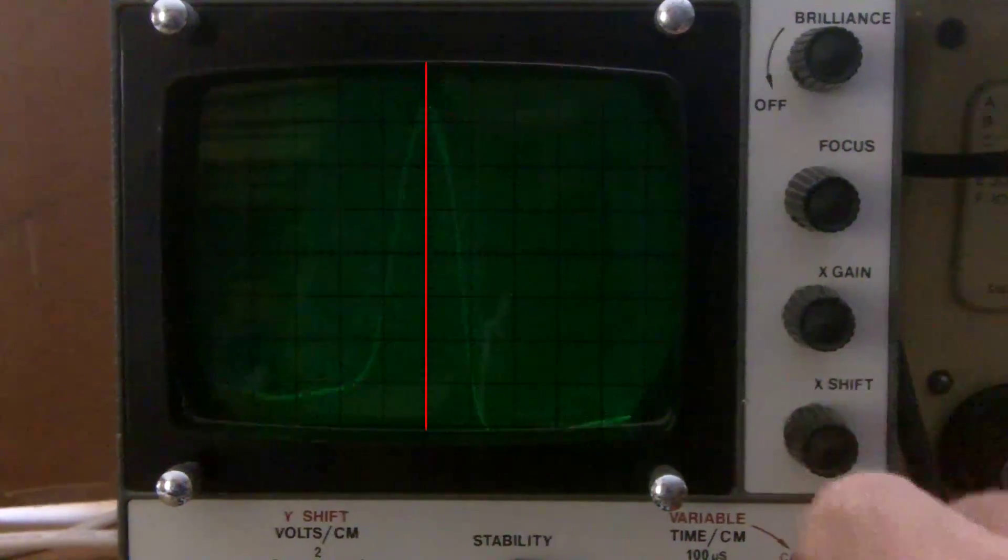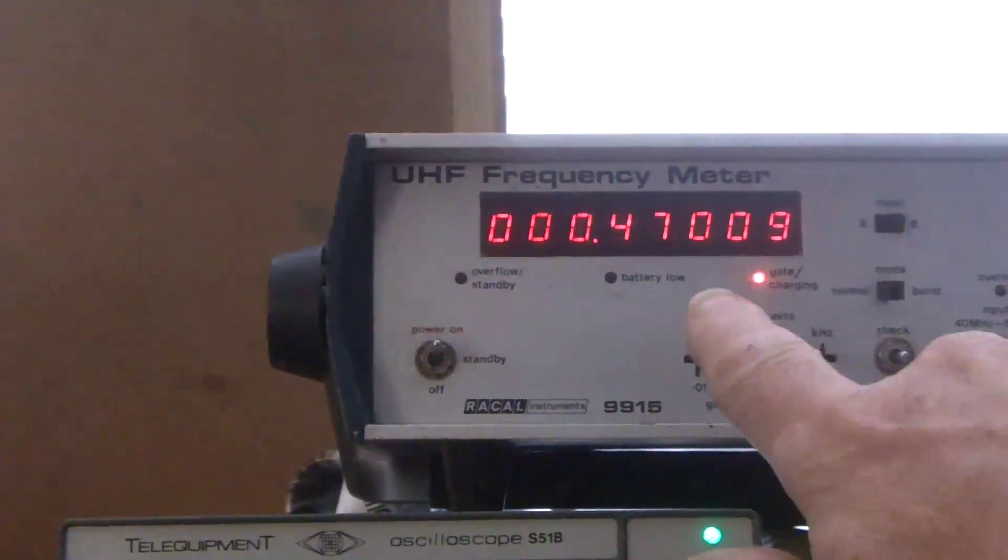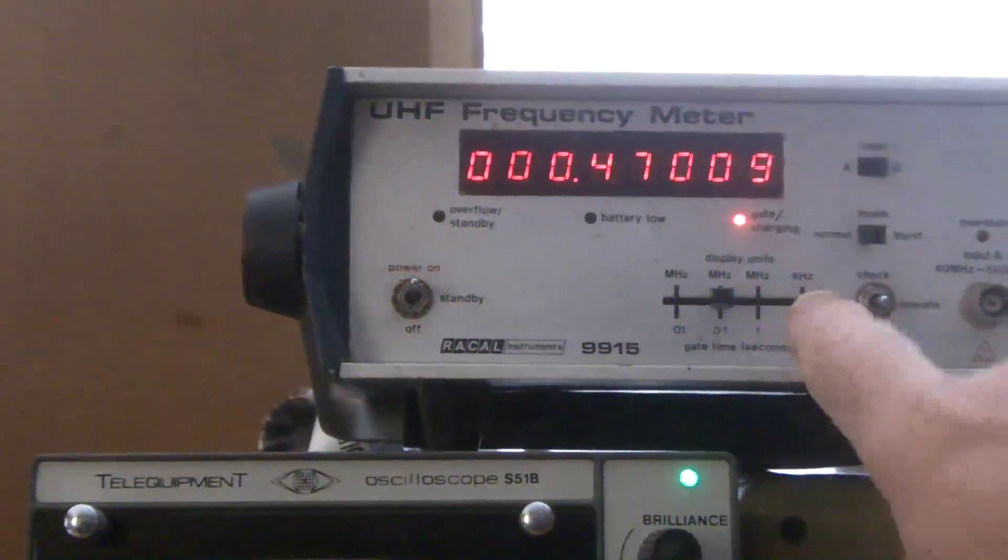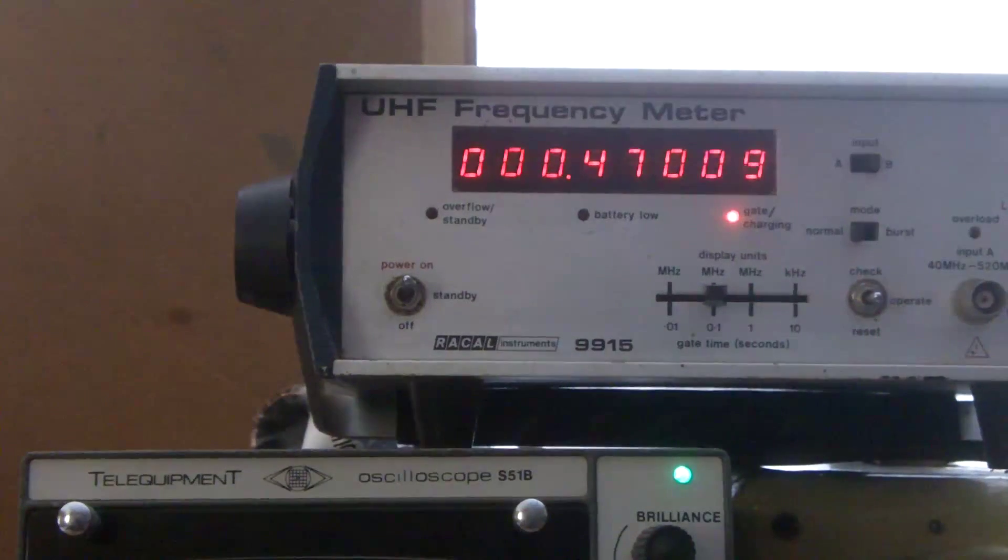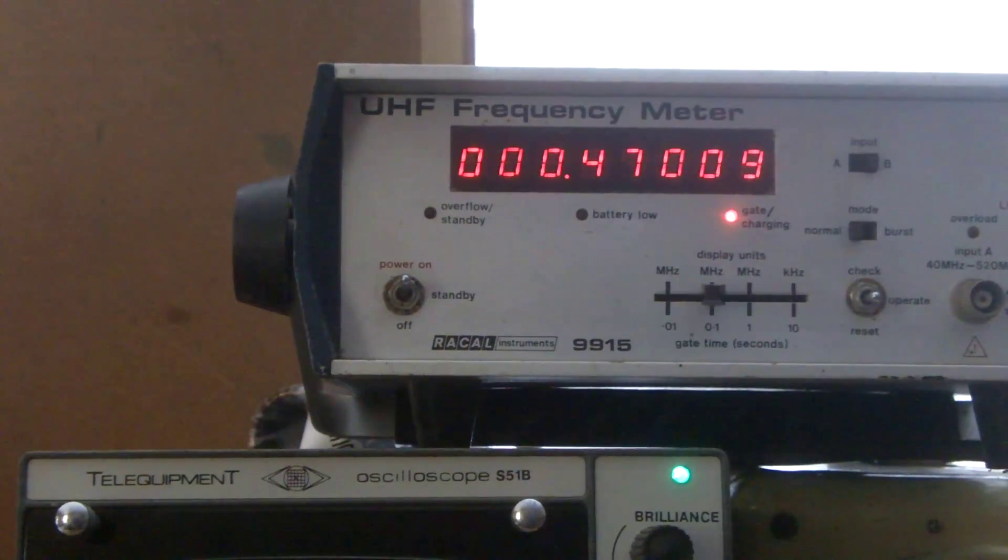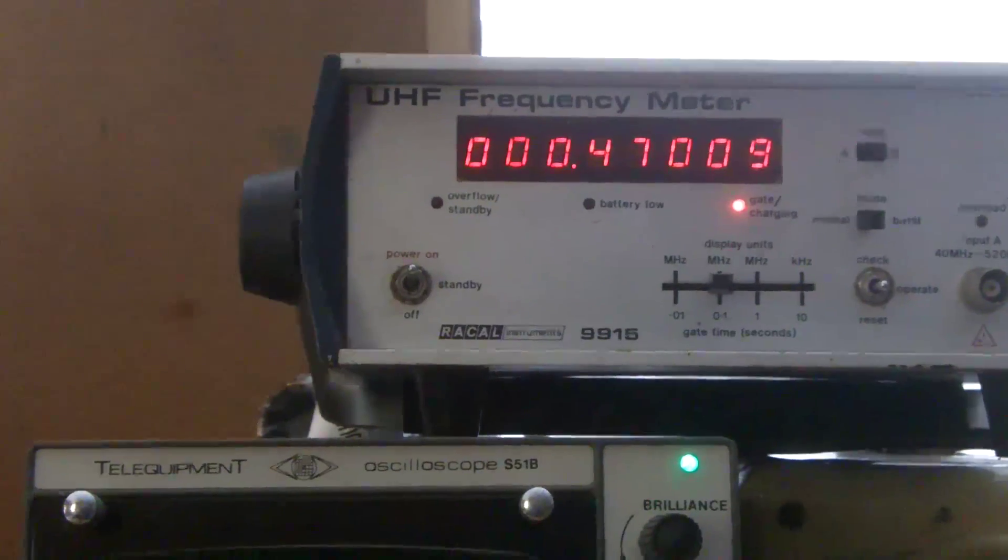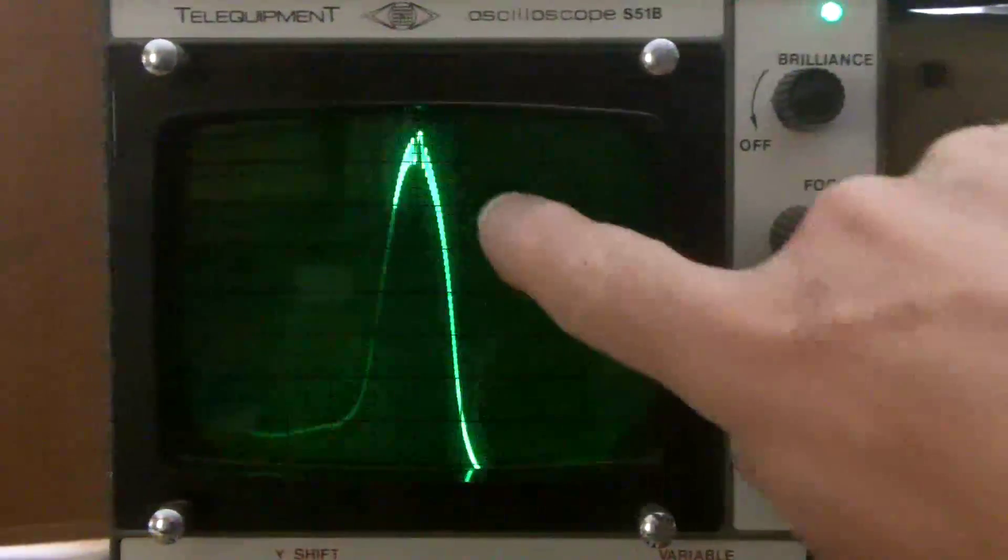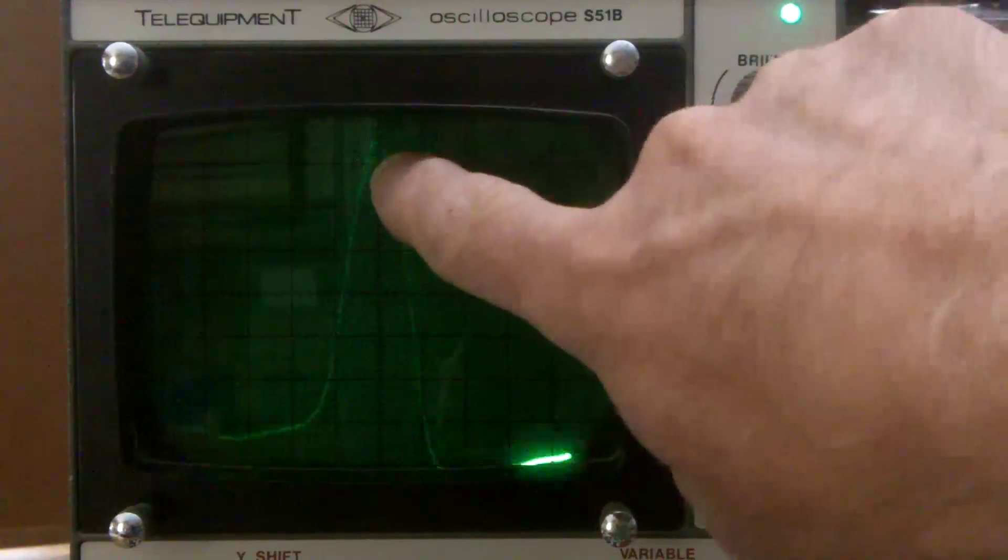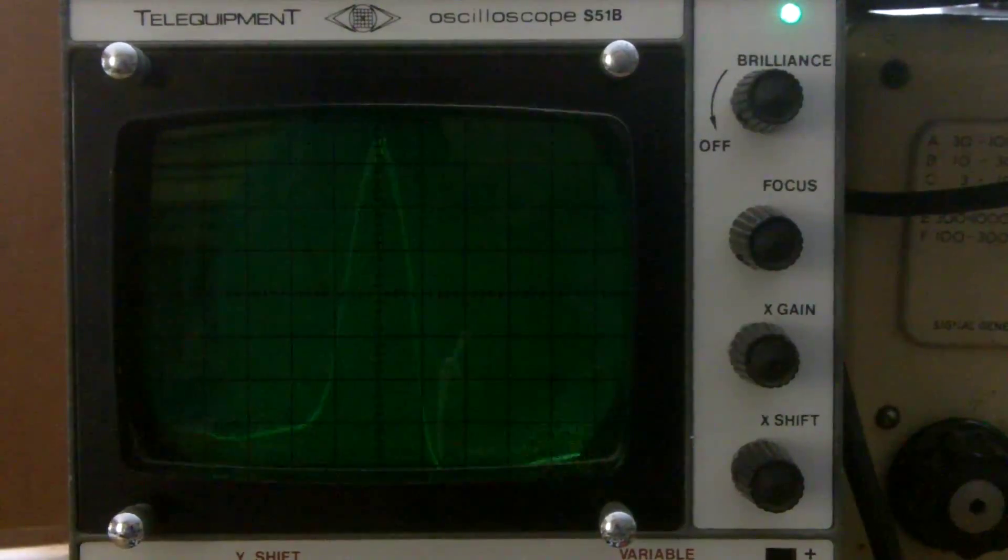Okay, so that's the frequency from the advance. And that's just rattling around 470 kilohertz. And that central mark there is that frequency.